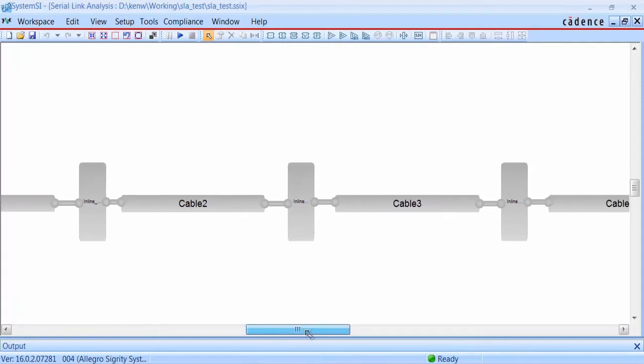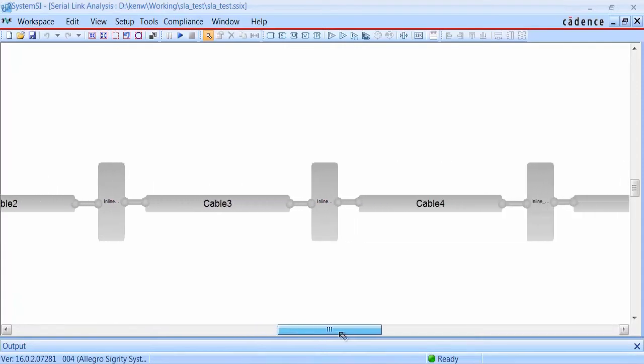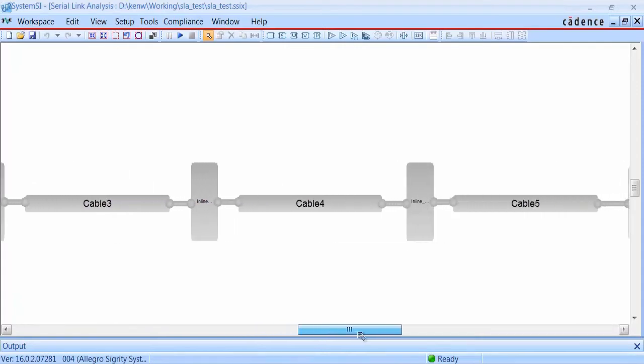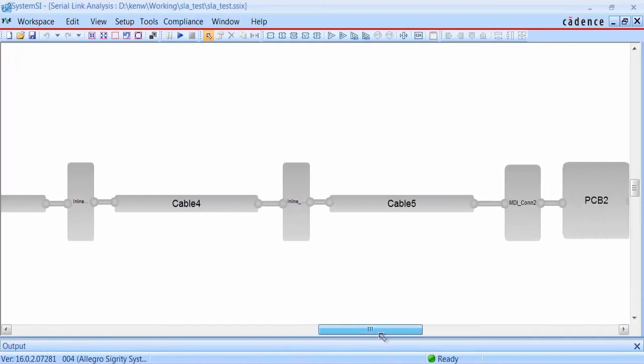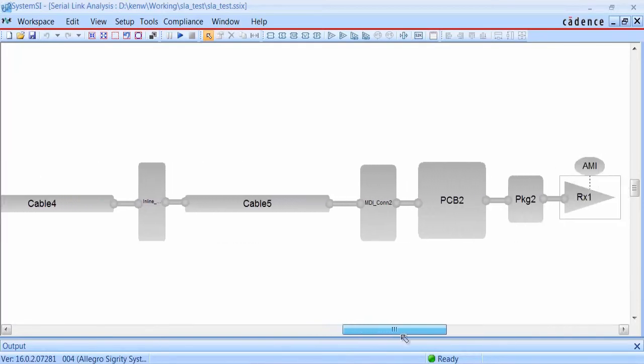This template contains 5 cable models, giving you an equivalent length of 15 meters. The cable models and connector models can easily be turned on or off to adjust the length, or you can replace with your own models.